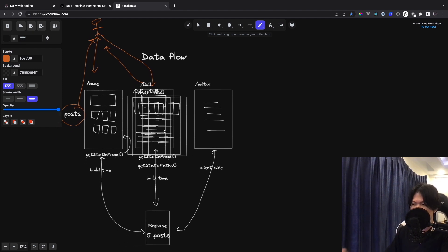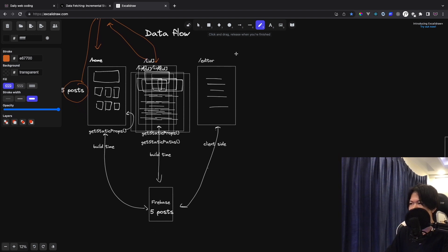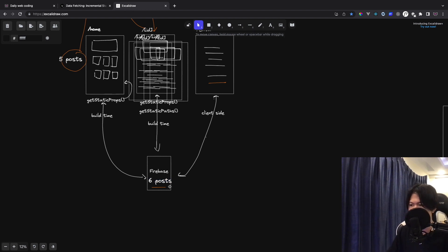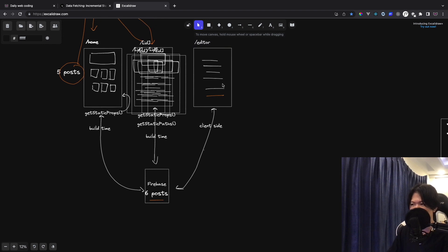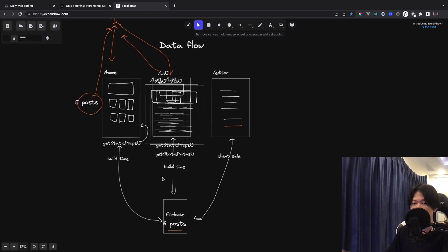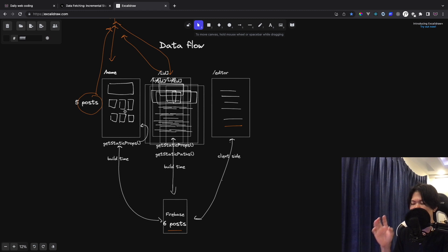But the problem is — what happens if I add new data to Firebase? When I add a new post, Firebase becomes six posts. The static cache still shows five posts. One way to fix this is to rebuild the entire app again. But we're not changing code — we're just adding data on the fly after the app is already hosted. So we're not going to rebuild the app. So how do we update our static posts?